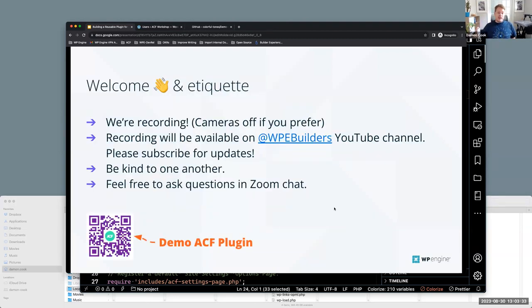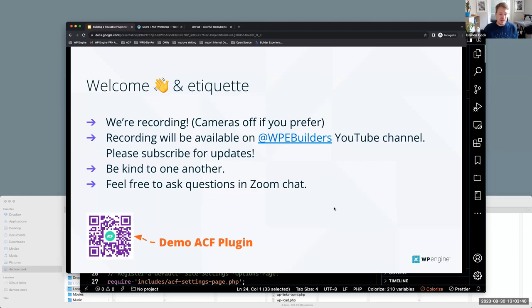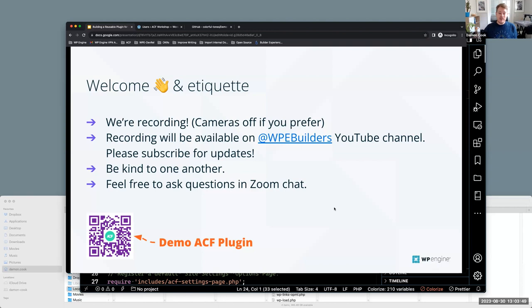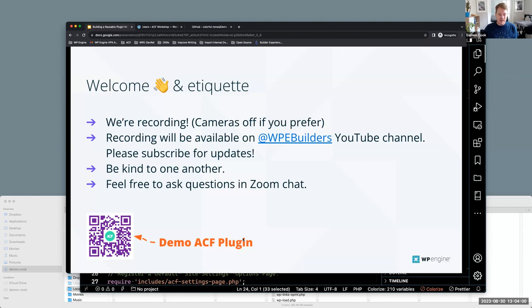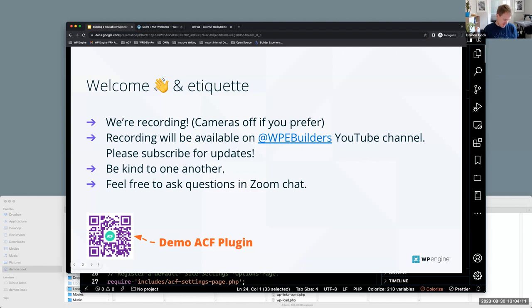Just a little etiquette that I do at every workshop. I think I kind of went over most of this. It'll be on WP Engine Builders YouTube for playback. Be kind to one another in the chat. If you have questions, feel free to drop them in the chat, and I will stop periodically to try to answer some of those. There's another QR code here for the final plugin that we're building today. And it'll also be on the last slide, but I'll leave it there for a second before I proceed.